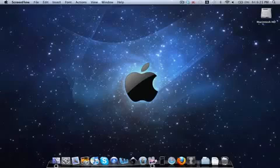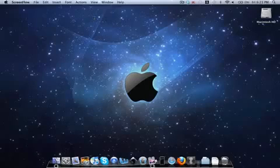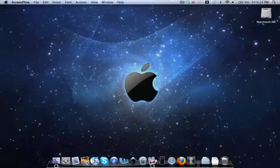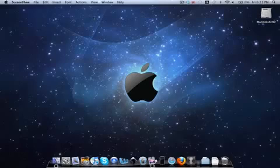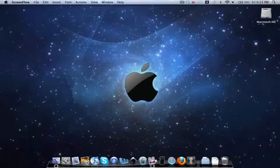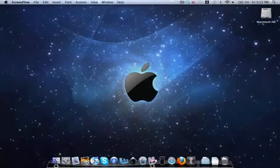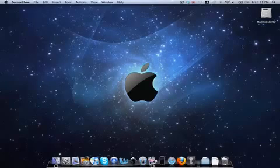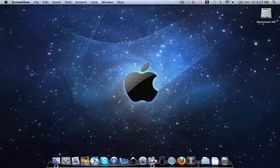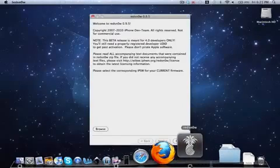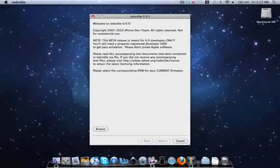This jailbreak was recently released with redsn0w to jailbreak your iPhone 4.0 device. What you'll do is open up redsn0w. The redsn0w link will be in the description, as well as the iPhone OS 4.0 firmware.